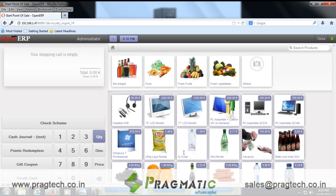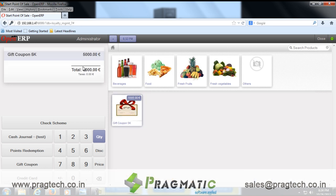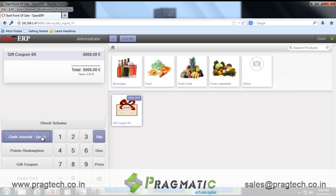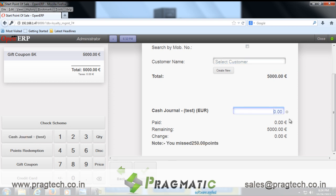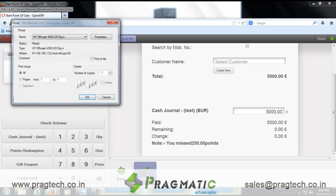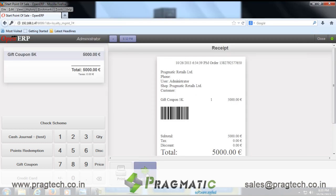Now let's issue some gift coupons. This is a gift coupon of 5000 euros and we will take a cash payment for this. On the receipt, the system will print a unique barcode for each of the gift coupons.